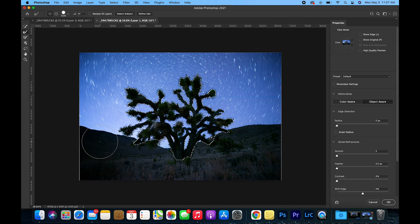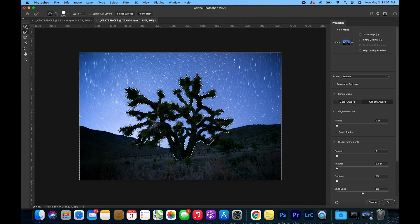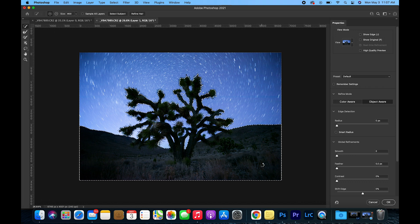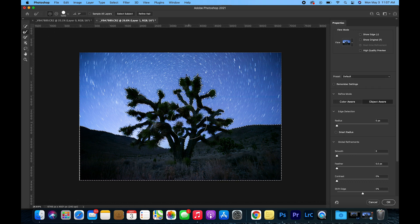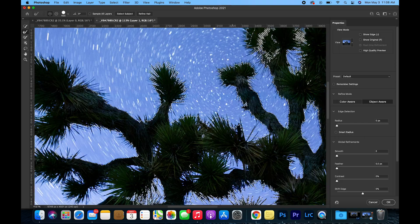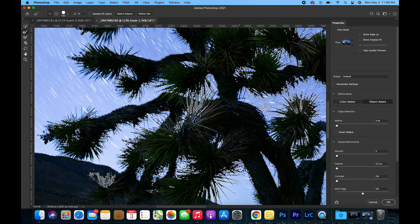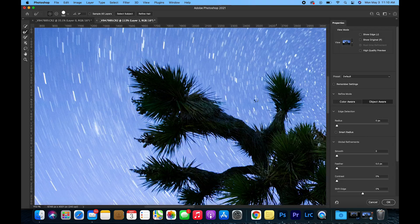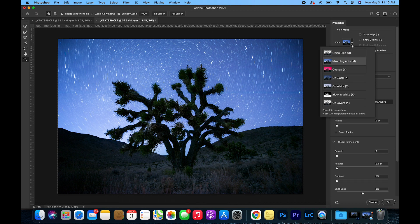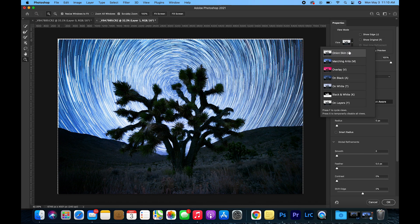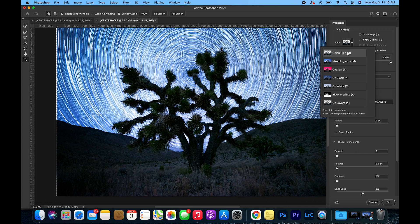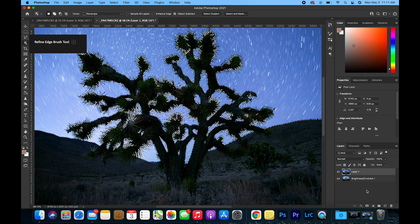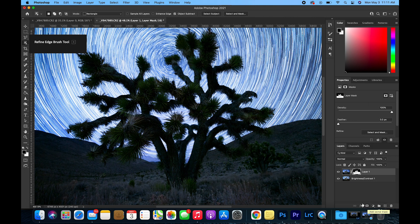It didn't select all of the foreground, so I am going to mask in this foreground element here and then I'm going to use the Refine Edge Brush tool to get any areas that might have missed in between the trees. Once you think you have a good selection, change the view mode to Onion Skin. This will show a real live view of the selection that you made. Hit OK and then create a layer mask.